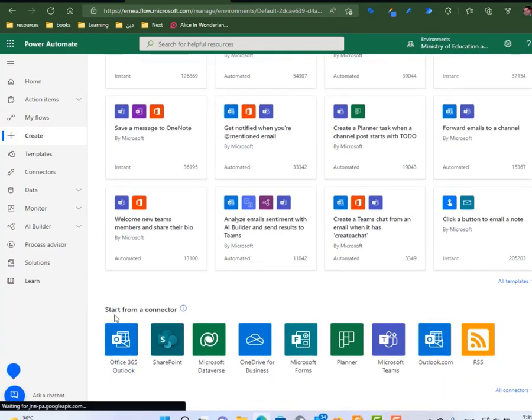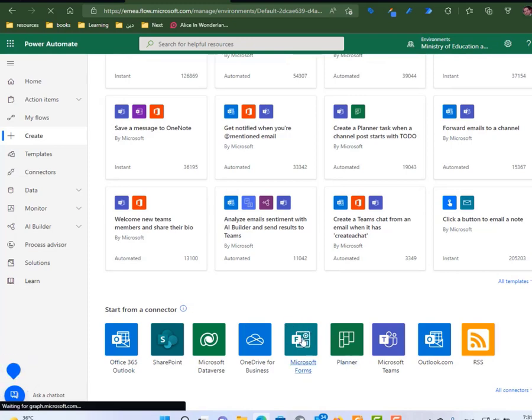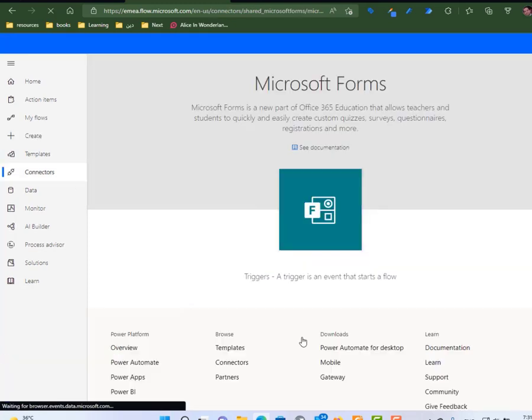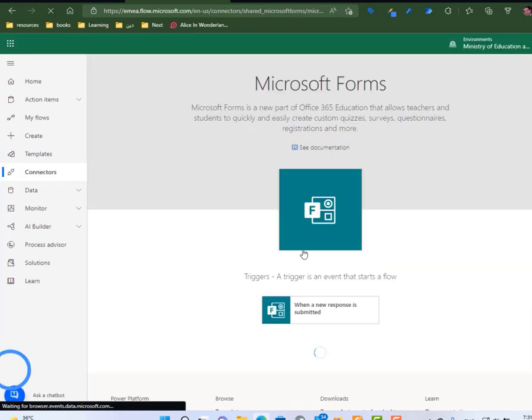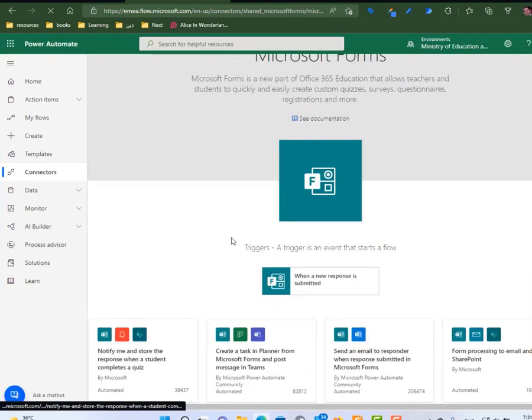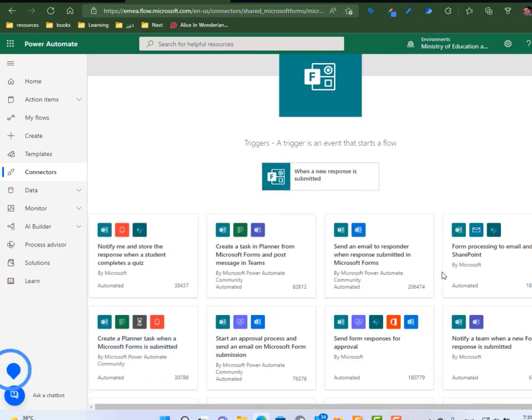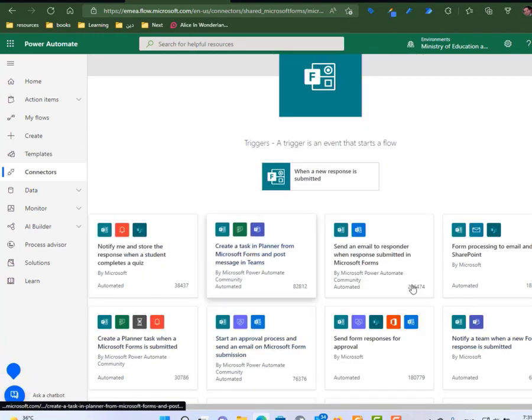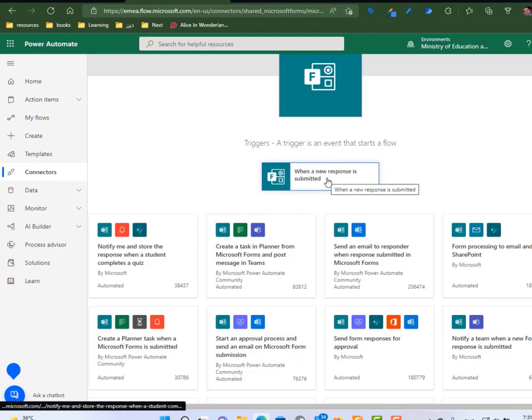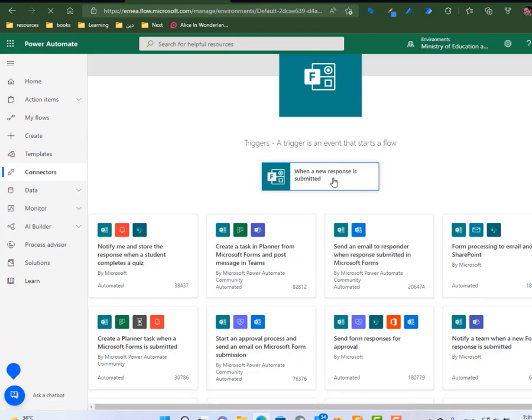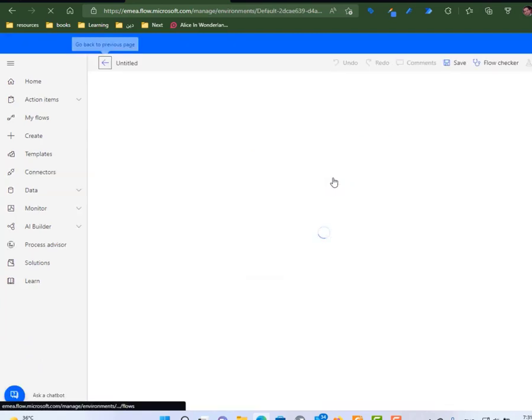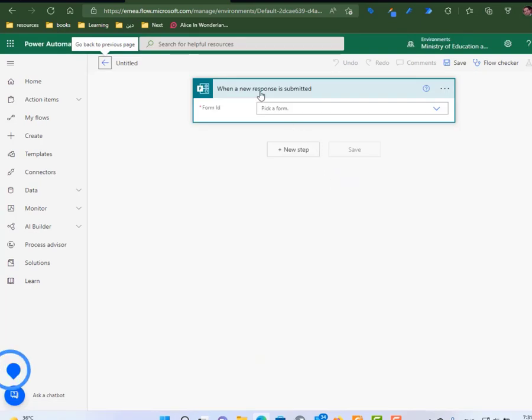So I will go down to start from a connector. I select Microsoft Forms. We have many actions, many flows we can do, but I will start with when a new form response is submitted.